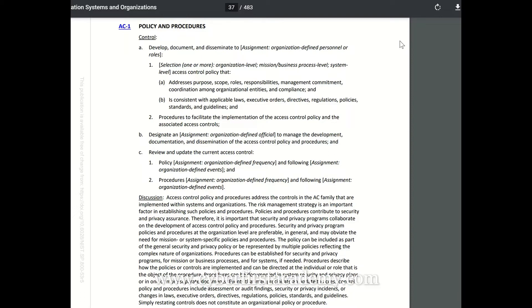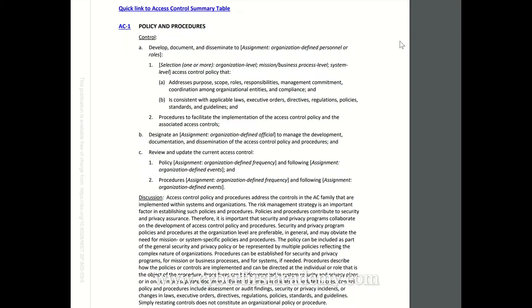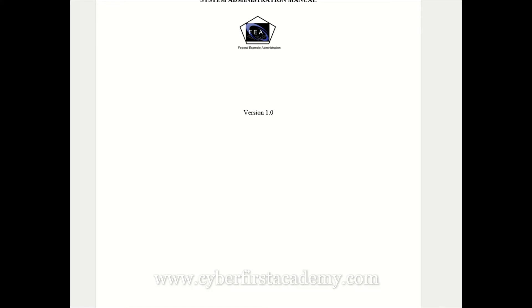Let's look at what AC-1 entails. The organization is asked to develop a document that contains the policy, the mission, business process of the information system, the purpose, scope, roles, and responsibilities — who the admins are, who the managers are. All of that has to be listed in the document, and assessors will be looking for these key areas. If they don't see it, they might fail that control.